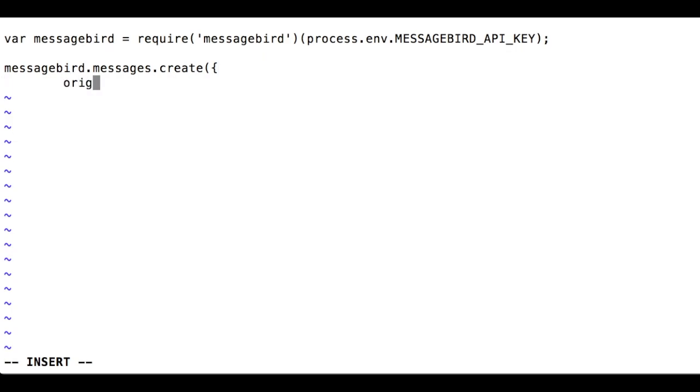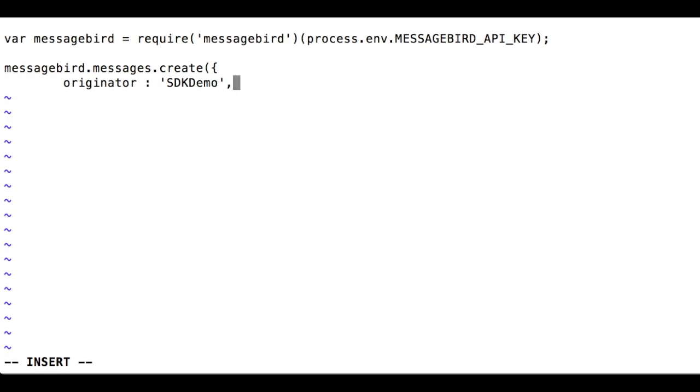The originator is the sender for the message, that is, from where the recipients see the message coming. It can be a telephone number including country code or an alphanumeric string of at most 11 characters. You can use a number you bought from MessageBird here, so you can receive replies. Alphanumeric IDs support no replies.